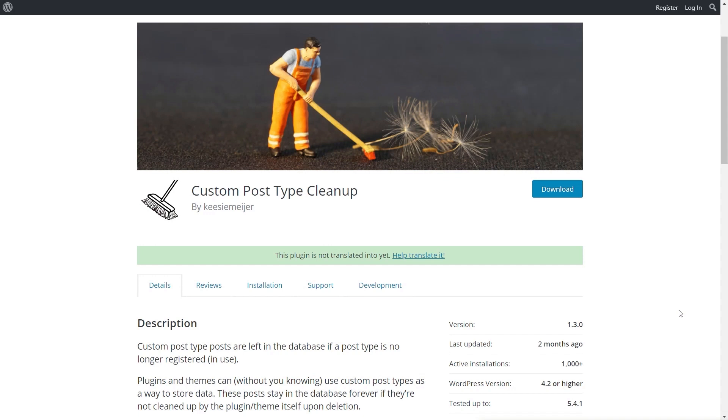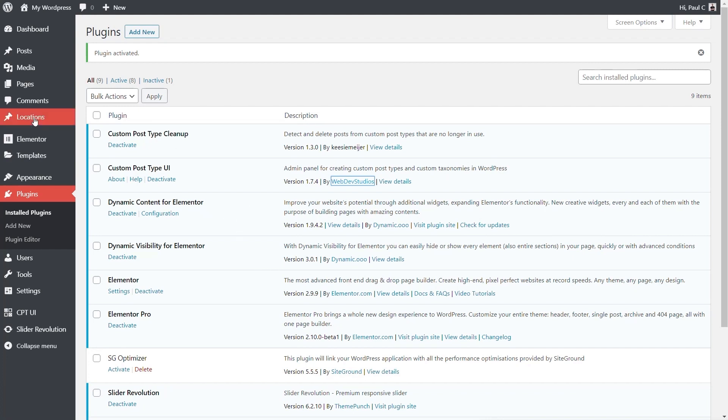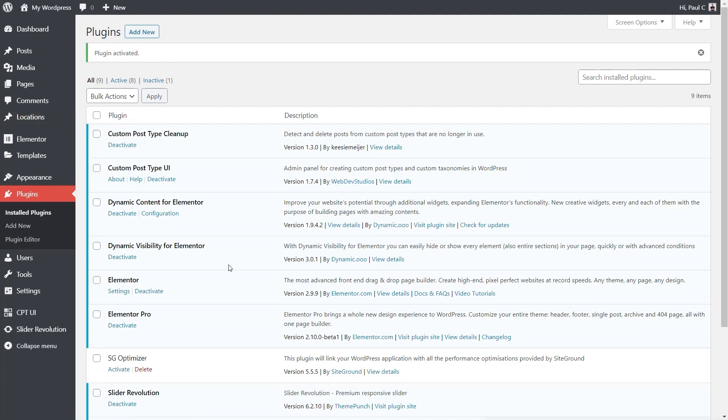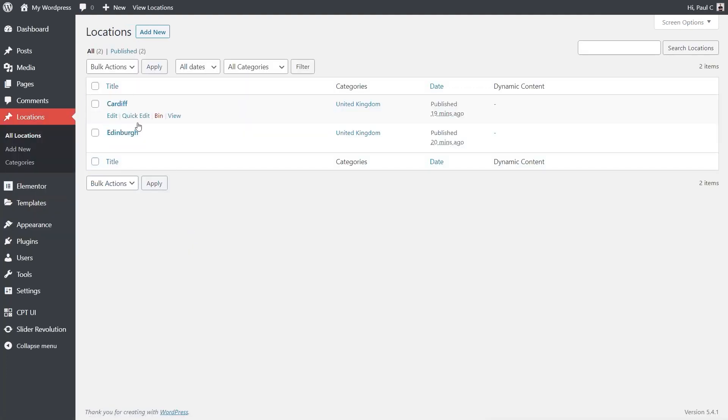Let me just demonstrate what I'm talking about. If we come over into the dashboard for WordPress, I've got CPT UI installed and I've created a Locations custom post type. Now with that custom post type, I've created a couple of posts. You can see there's two posts inside there. So everything is set up as you'd normally expect when you're working with custom posts.